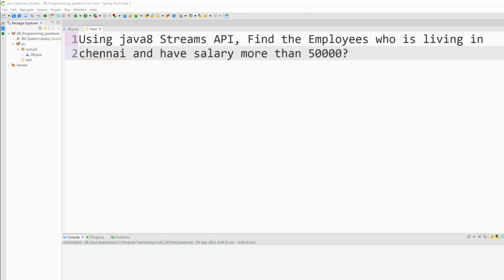I have a question: using Java 8 Stream API, find the employees who are living in Chennai and have a salary more than 50,000. We have a list of employees and from this list we have to find the employees who are living in Chennai and have salary more than 50,000.